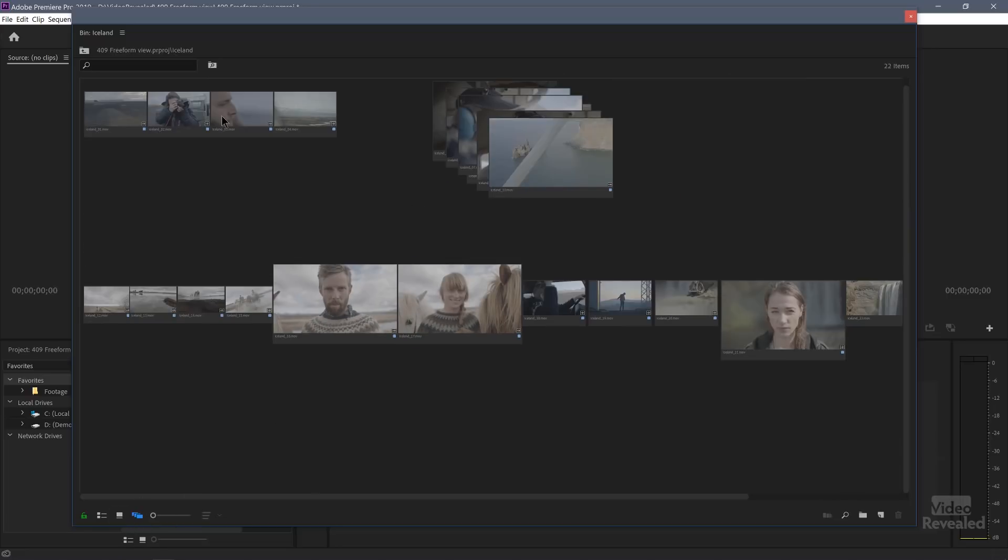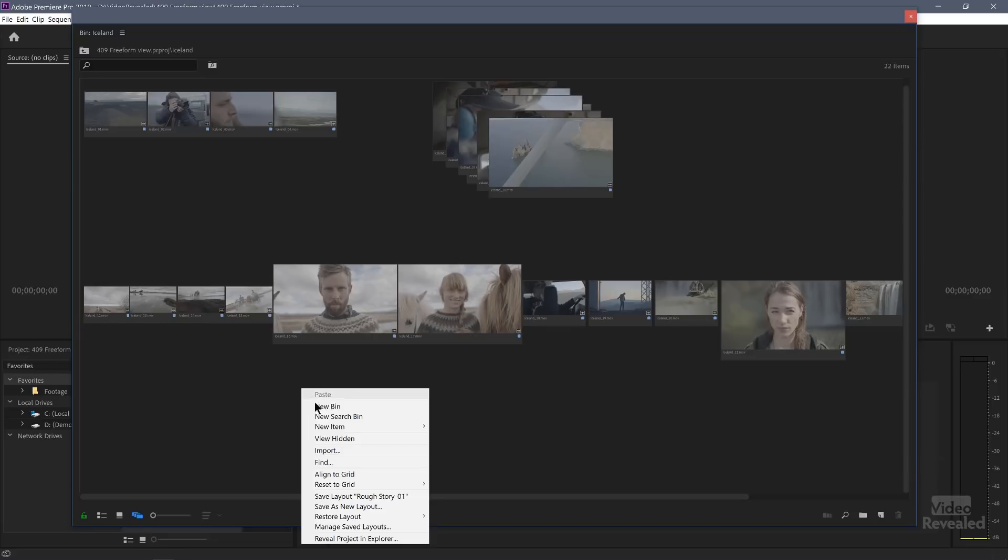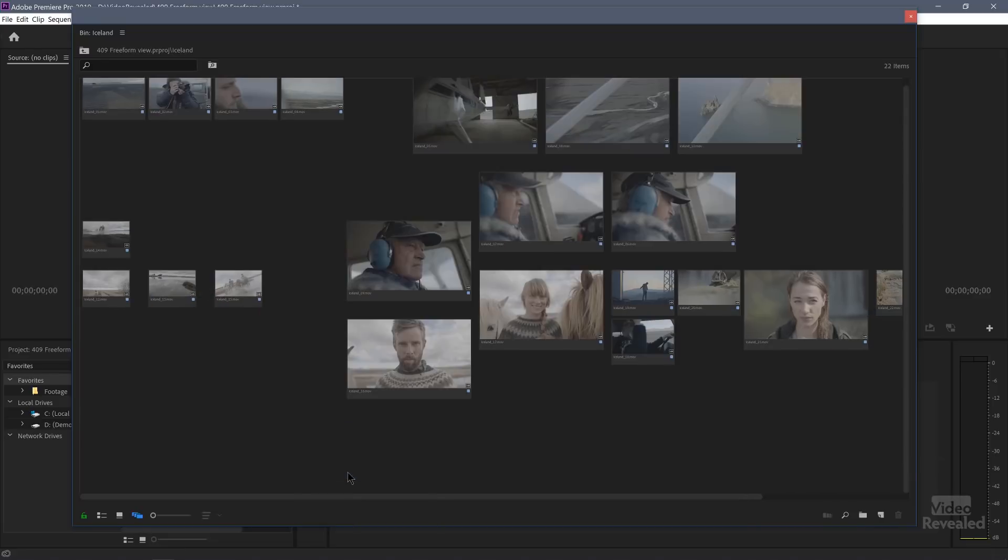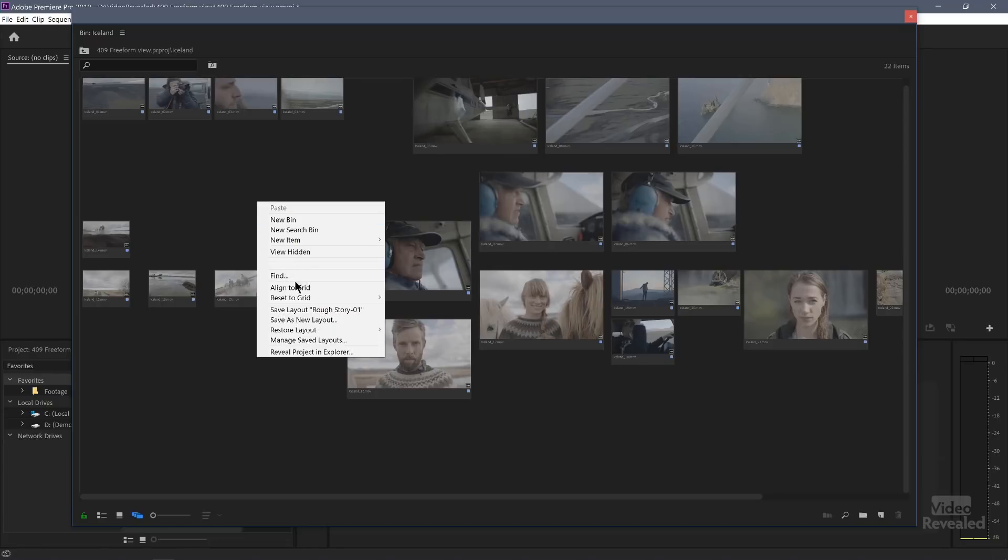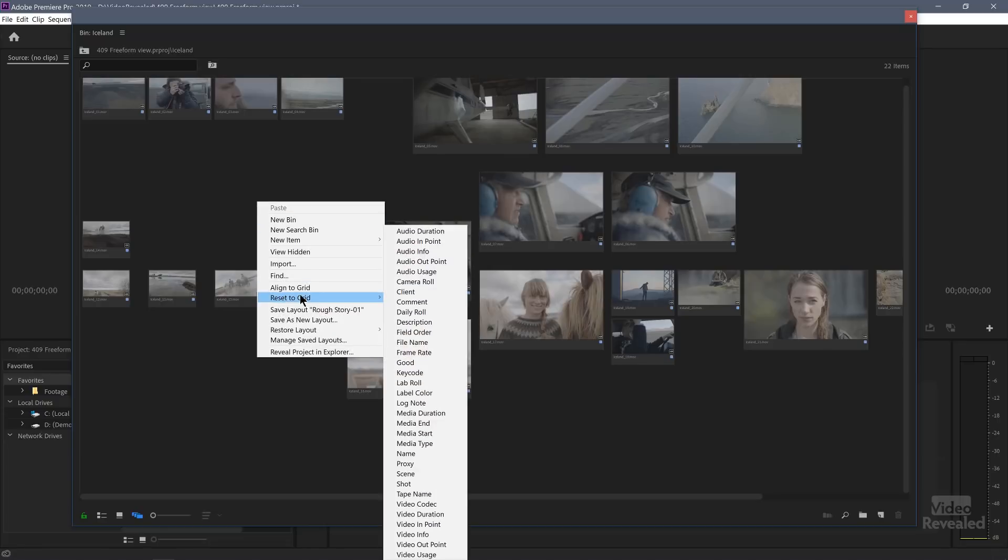You can align these to a grid. So there is a grid that you can't see where they all line up. If I right click and choose align to grid, then they now align to the grid. It doesn't reset their position. If I want to, I can reset the grid to any of these criteria.